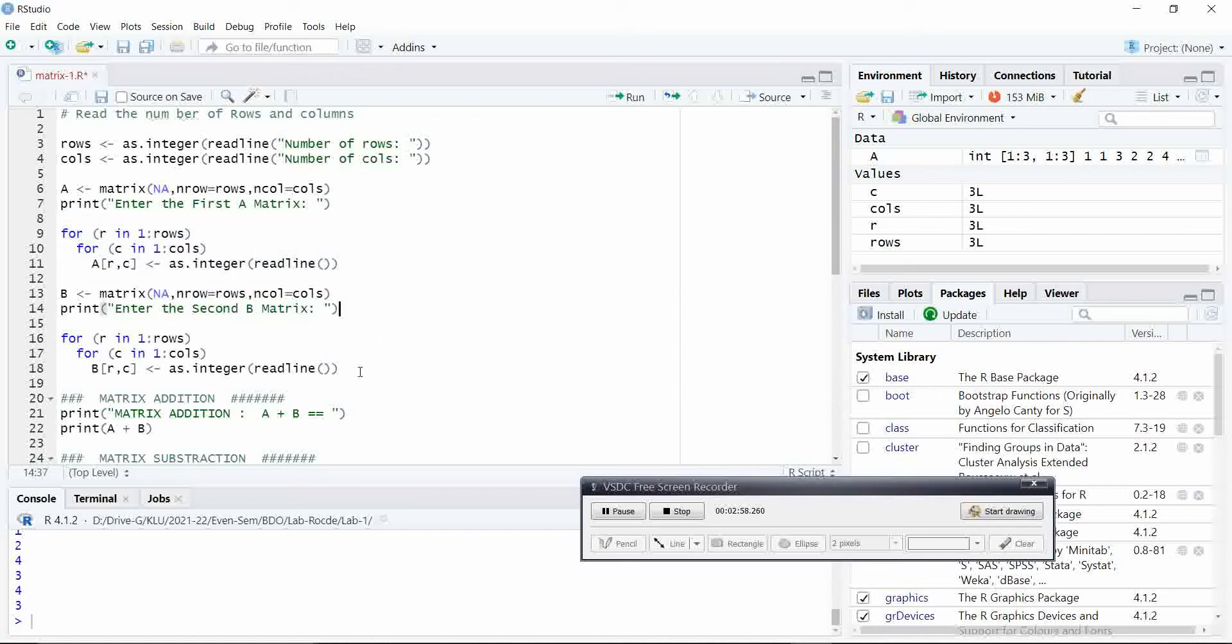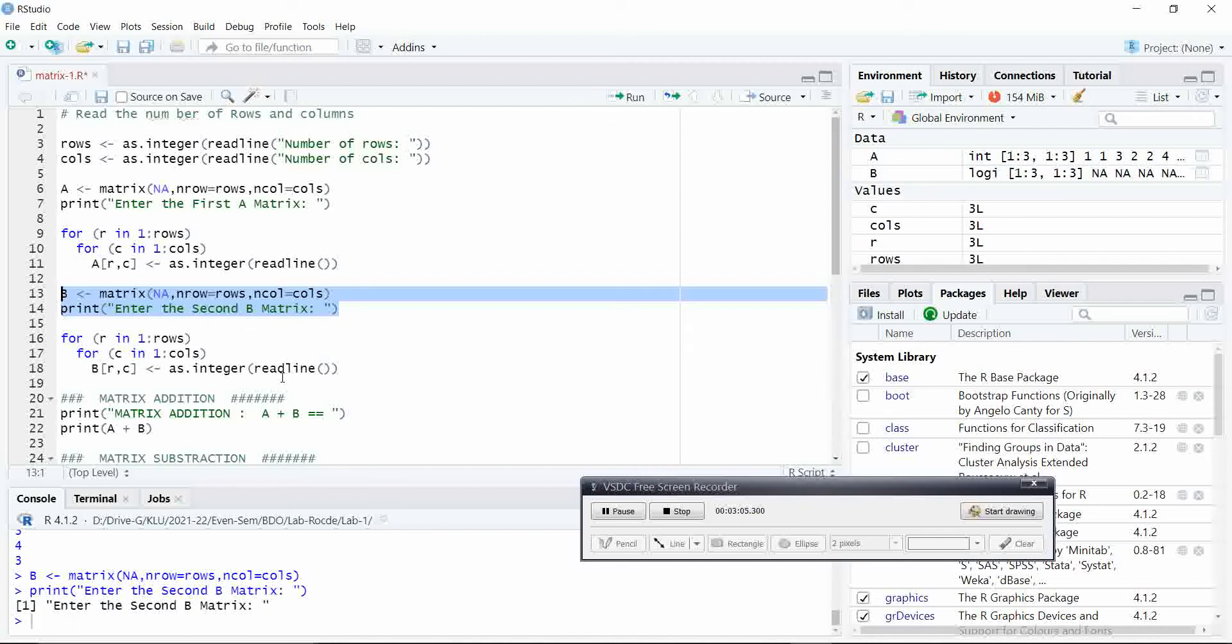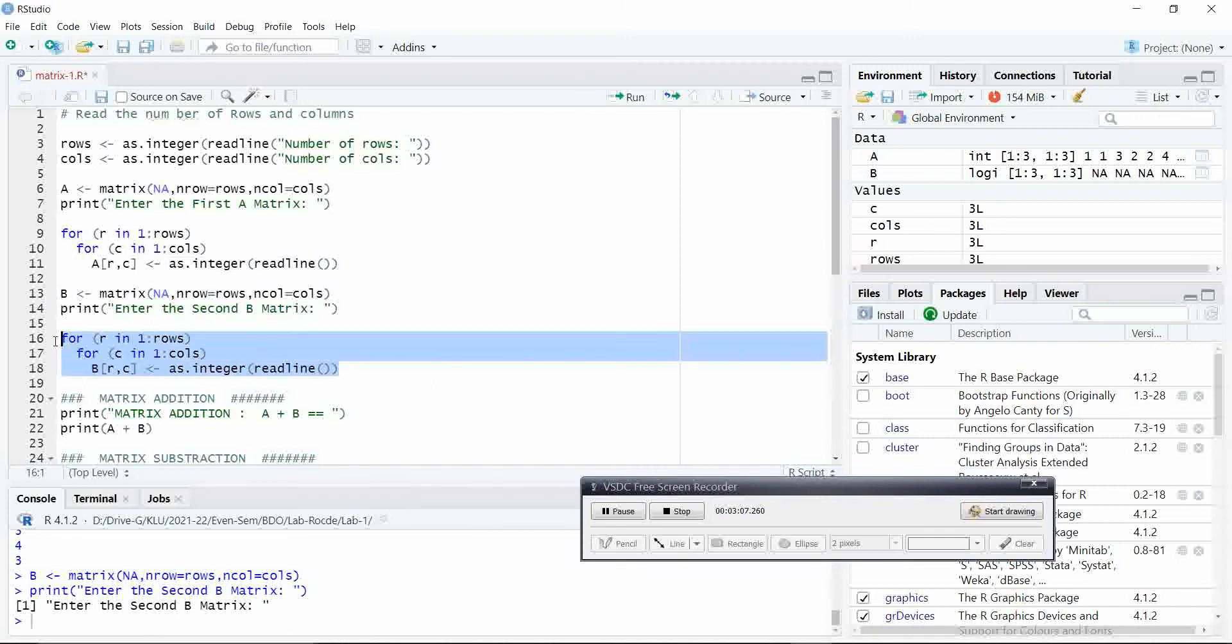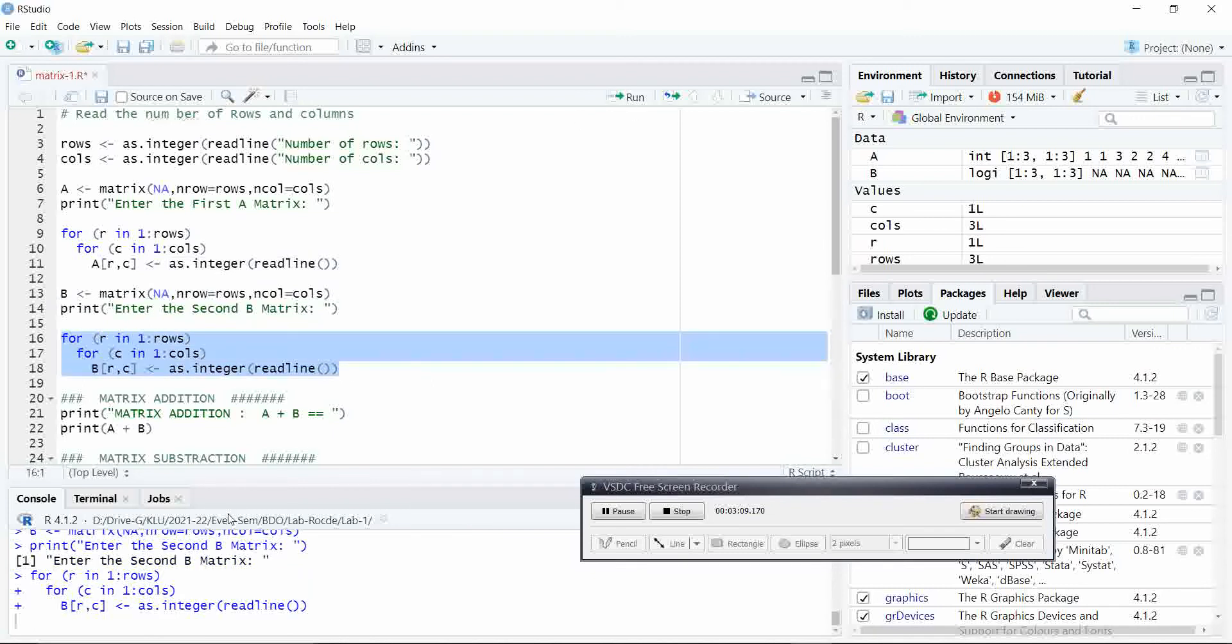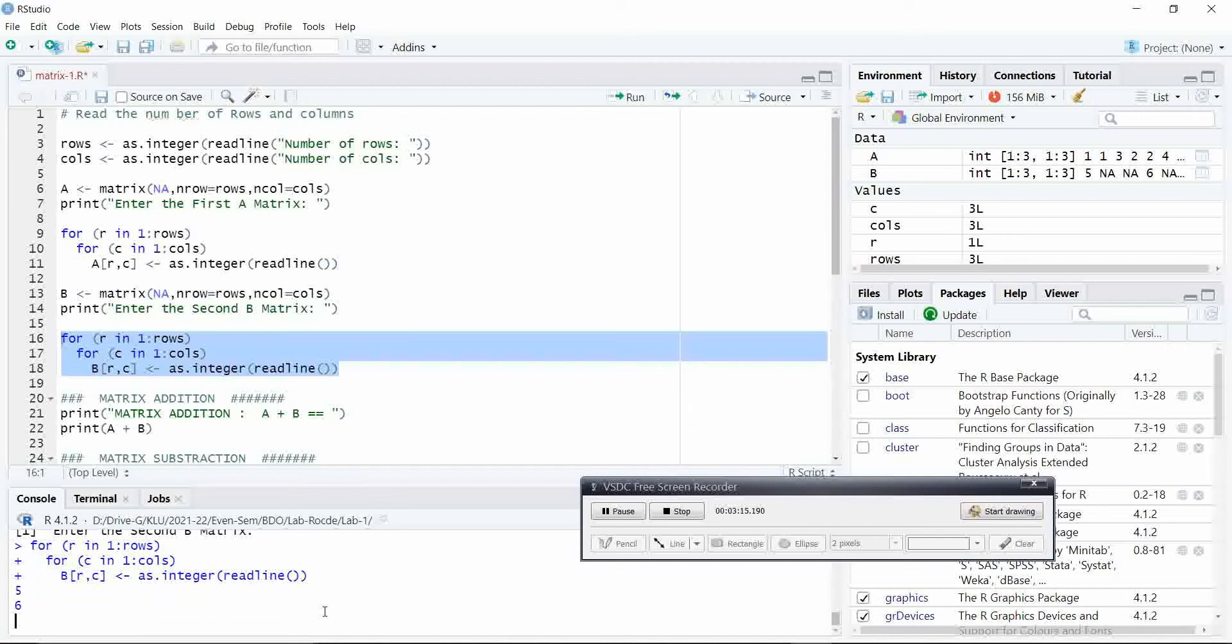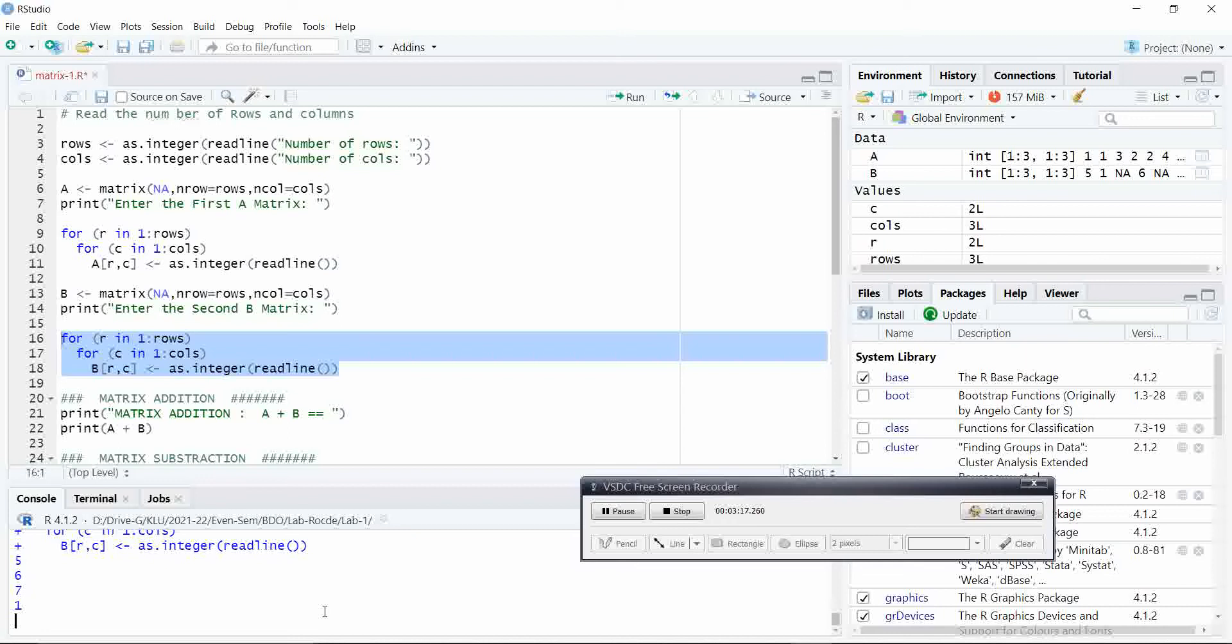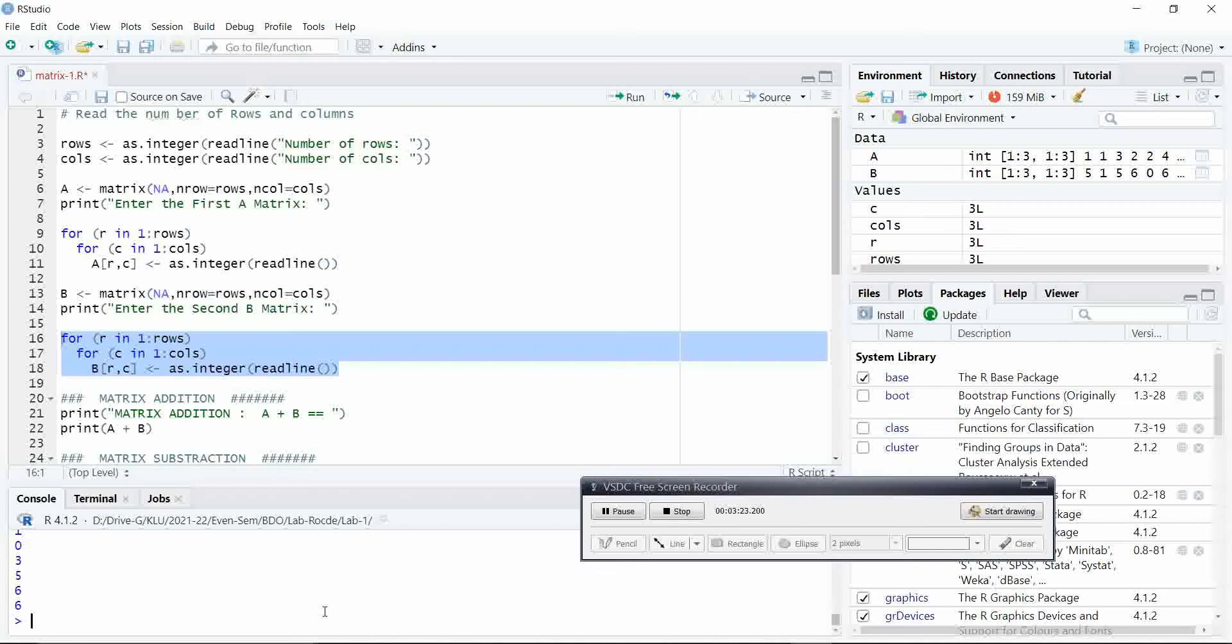Similarly, let us execute the B matrix statements. Let us input five, six, seven, zero, three.